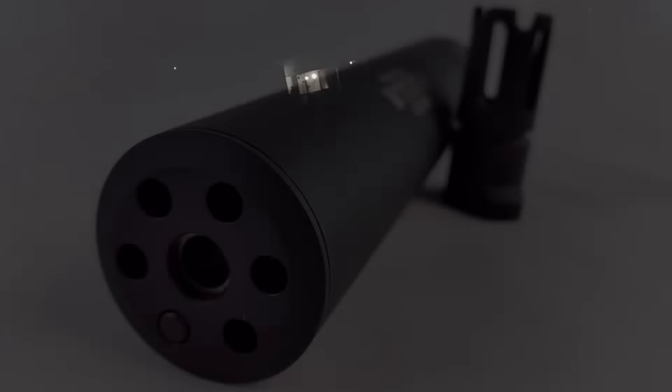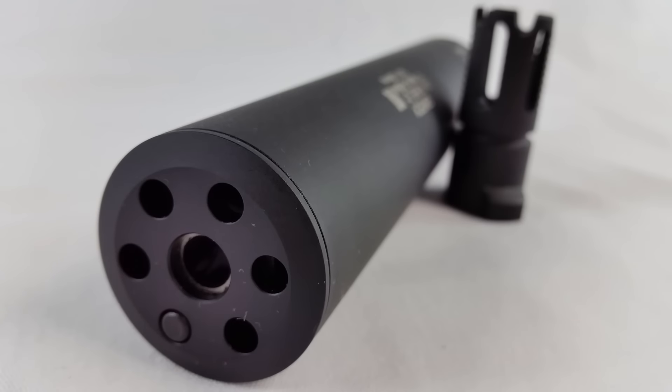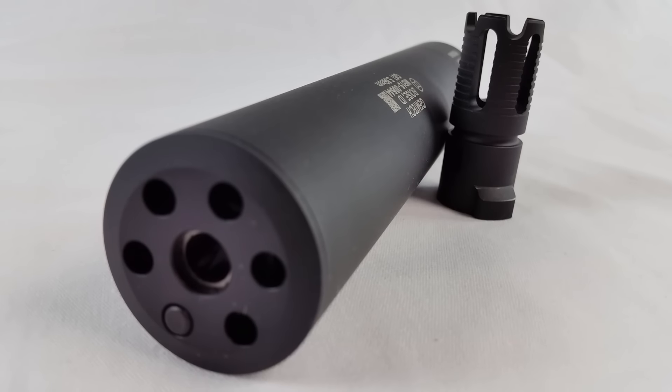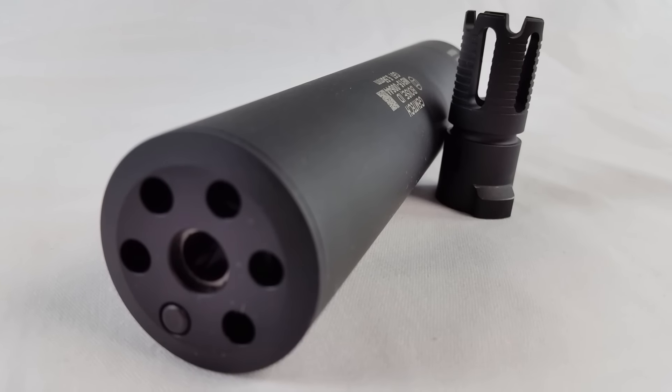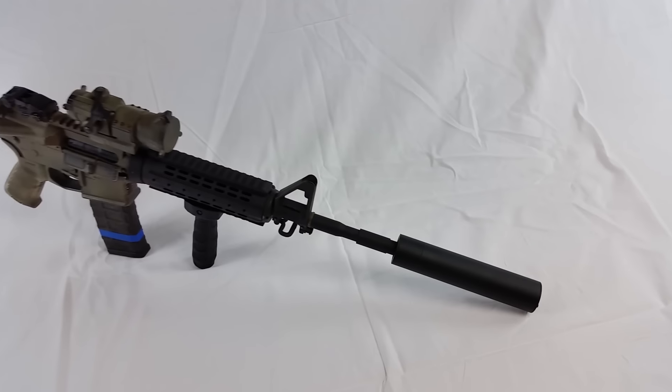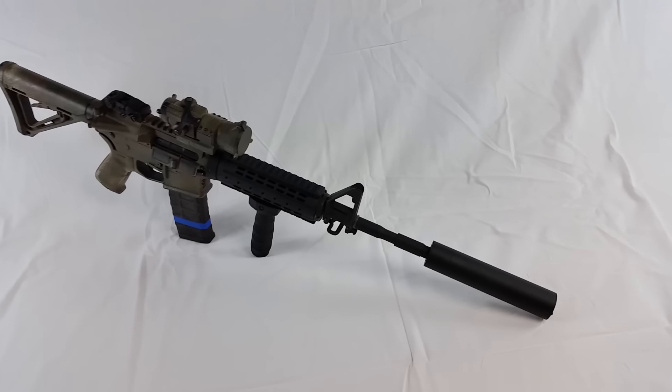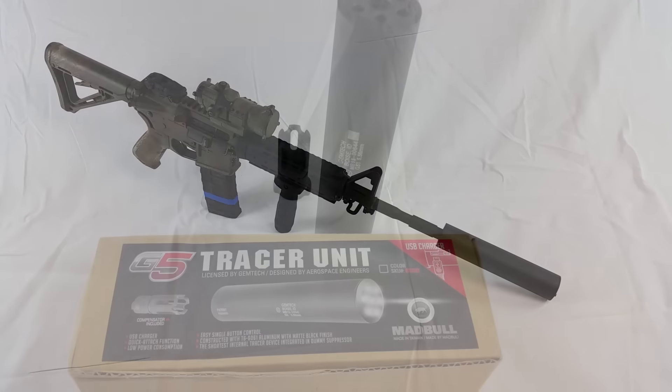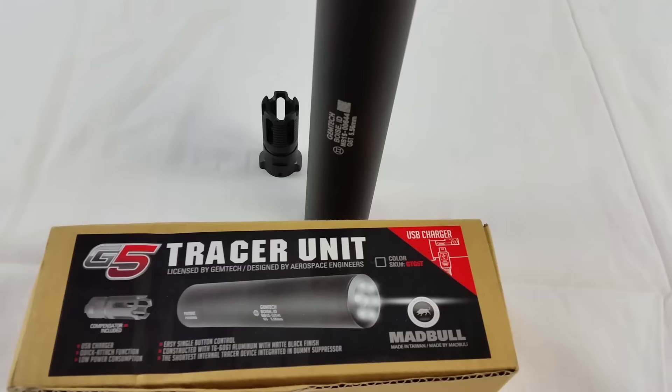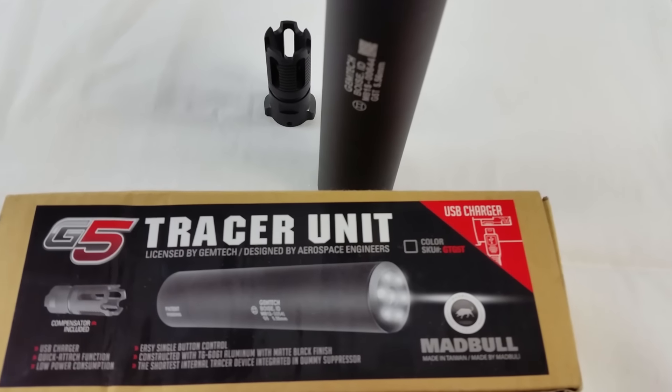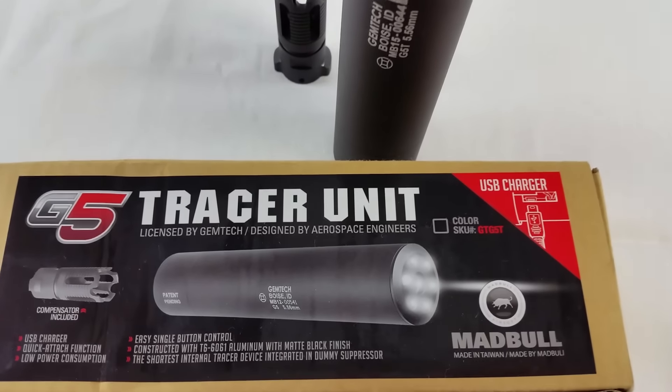This is the first tracer unit I have ever had hands on and I can only say that the build quality is great and I was amazed by its performance. Please note that this is the second generation of the Madbull G5 tracer and it's one I will definitely advise.